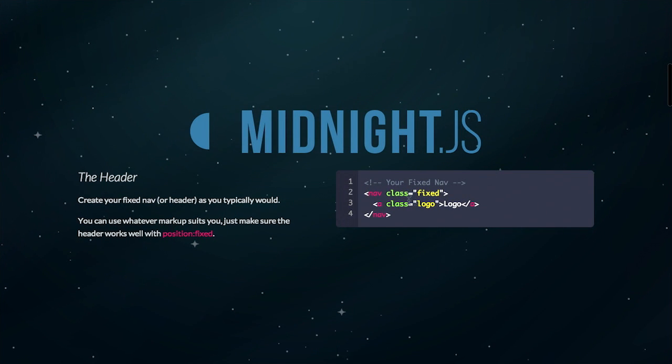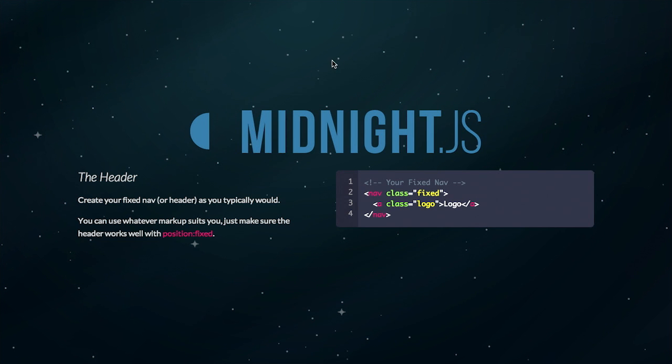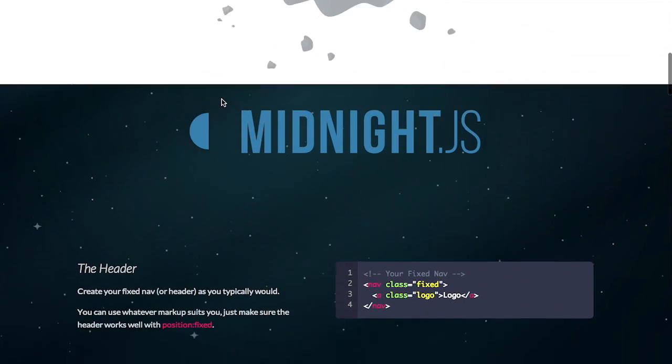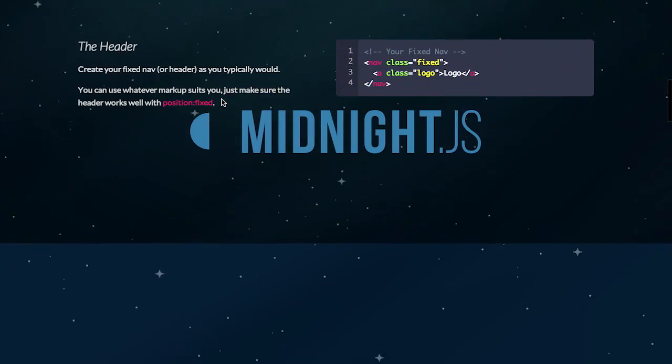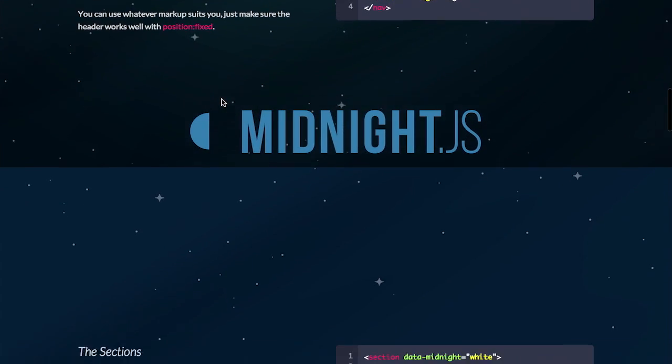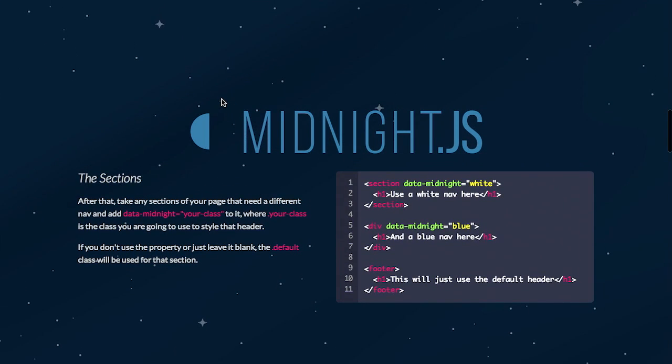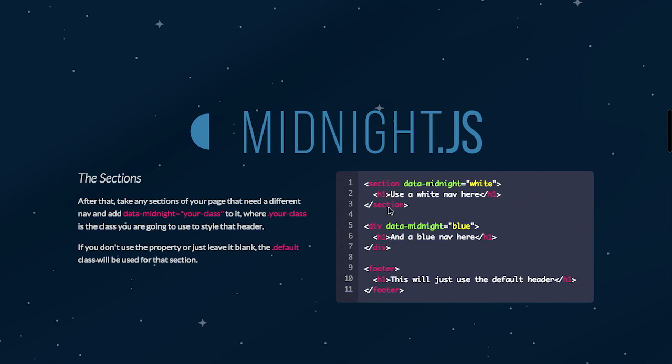Well, MidnightJS tells you to specify your normal fixed navigation. So you have navigation or your header kind of fixed at a particular point. Usually that would be closer to the top of the page. But for the purposes of the MidnightJS example, they kind of have it towards the middle because that is the focus here. Then you have different sections of your website, right? So you have maybe a section, maybe a div, maybe a footer. However, you are organizing your site.